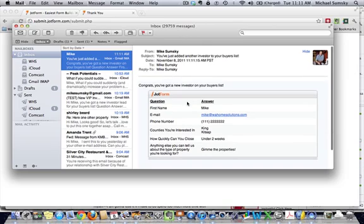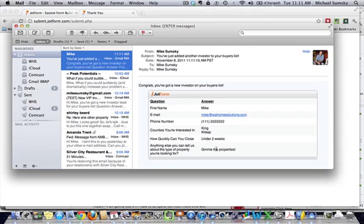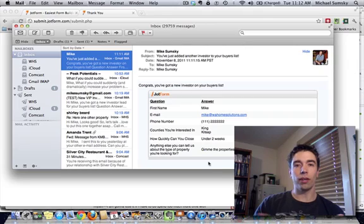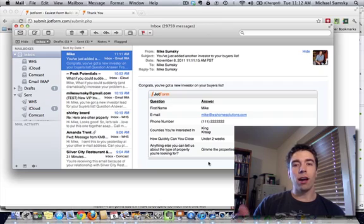Let's go see if we actually get an email. So, we just added a new investor to the buyer's list. This is the email we got. Now, we can start building our buyer's list. So, great.